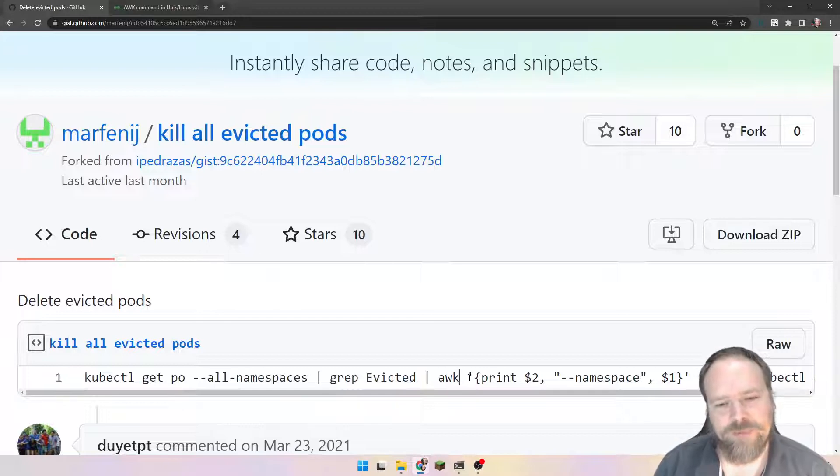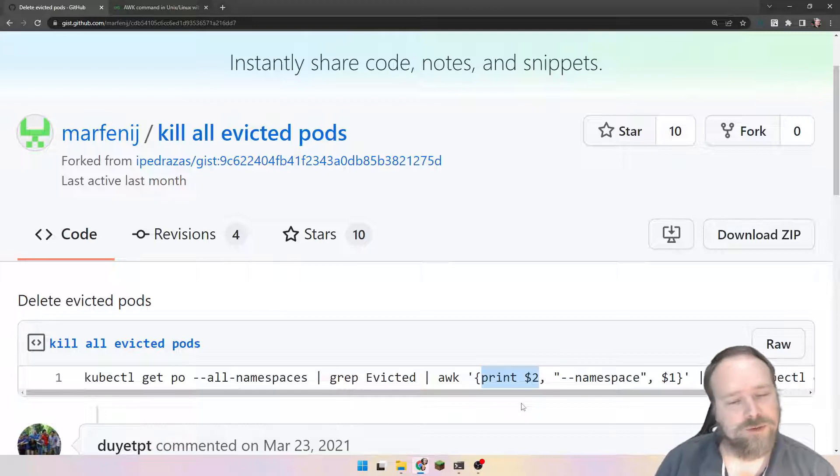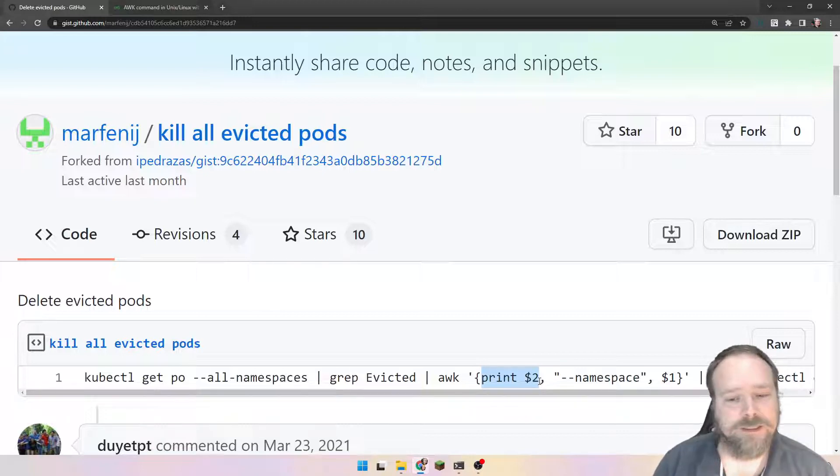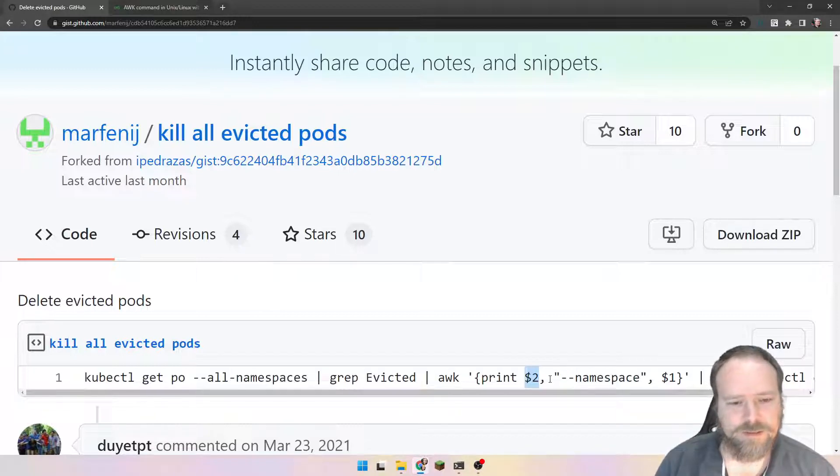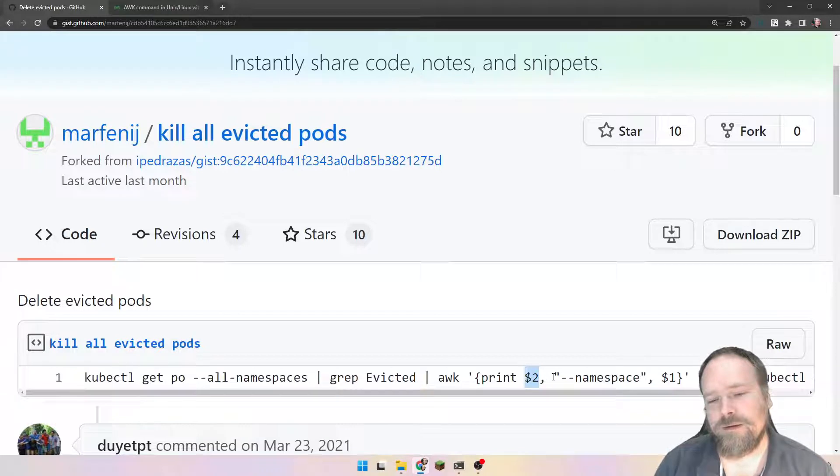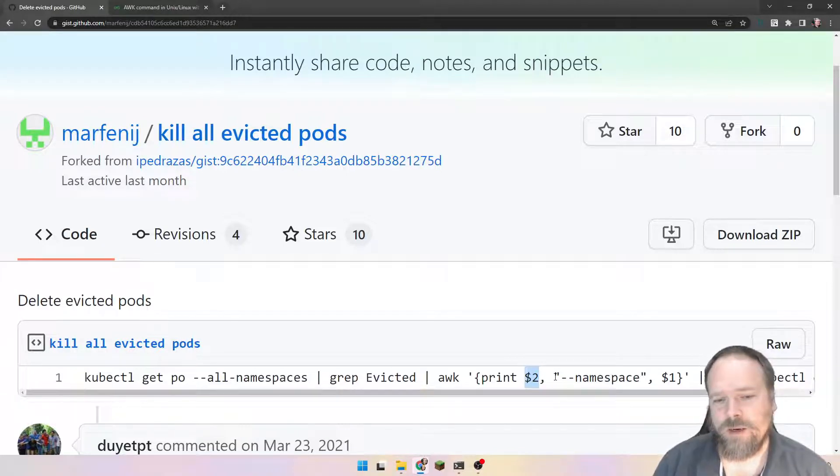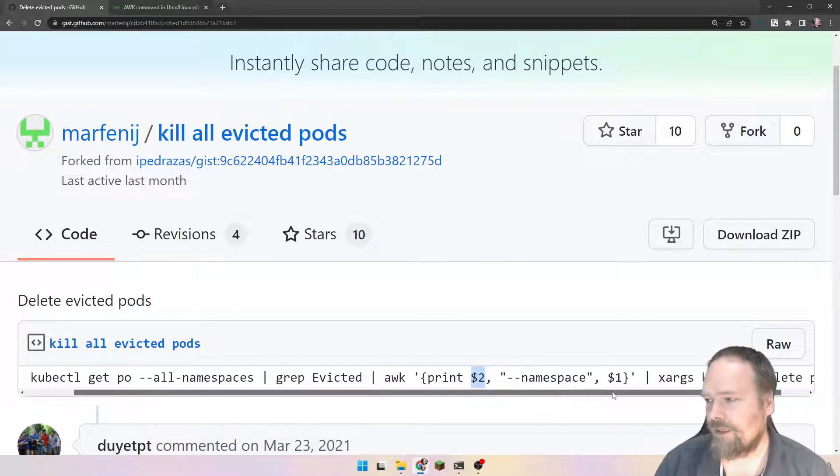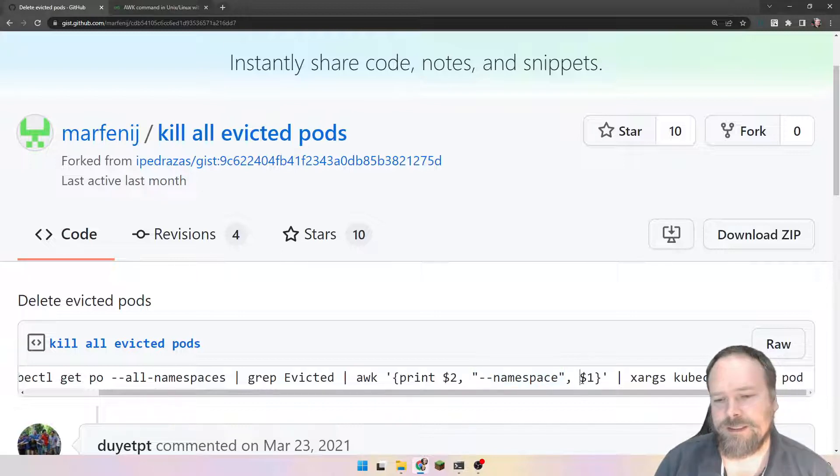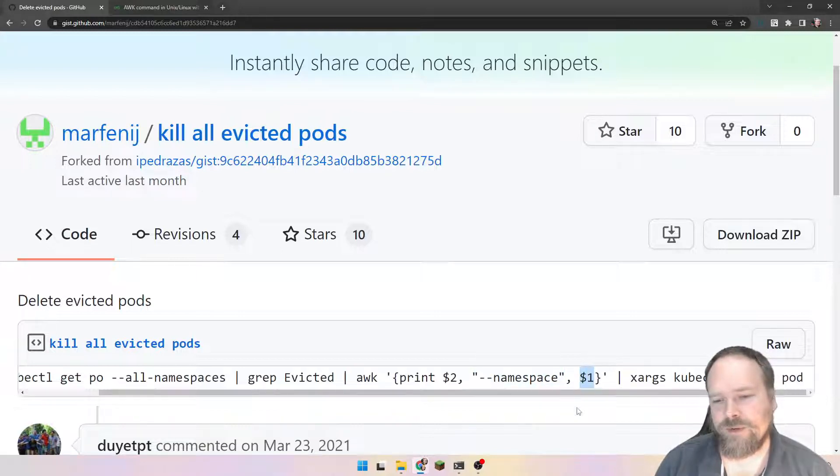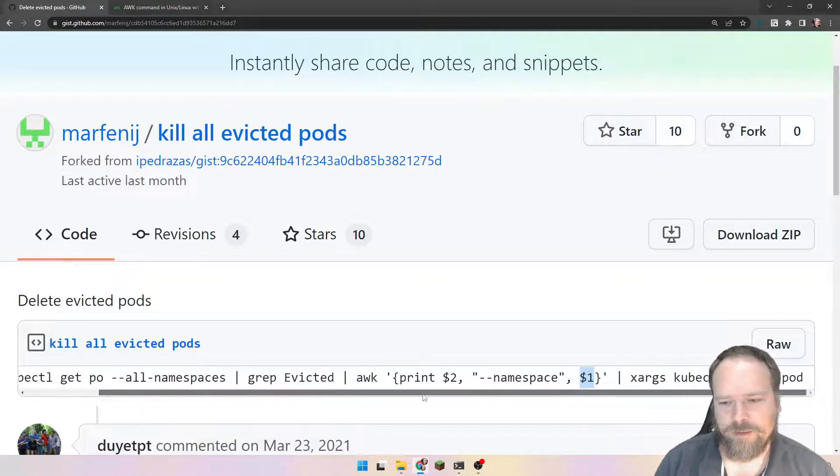AWK is a programming language where we can actually give a command. In this situation, we want to print out something. We want to take the second column, which is the pod ID, because we want to delete all those pods which are in the evicted state. And then the second thing we want to add is the namespace from the first argument. But we will take these step by step.